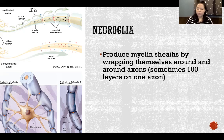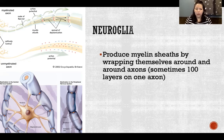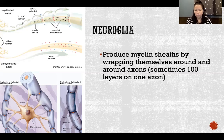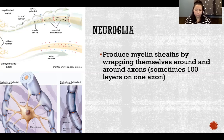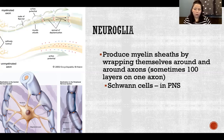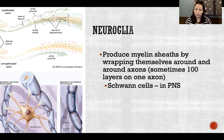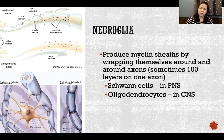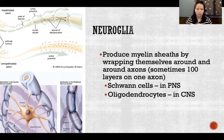One example of neuroglia performing a supportive function is that they produce the myelin sheaths by wrapping themselves around the axons — as many as a hundred times to make a hundred layers. In the peripheral nervous system, Schwann cells wrap around the axon, and in the central nervous system, oligodendrocytes wrap themselves around the axon.